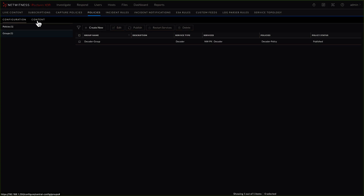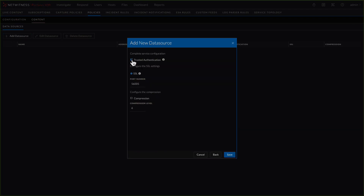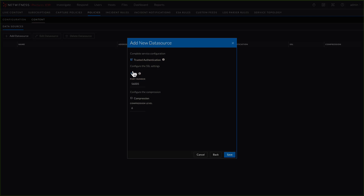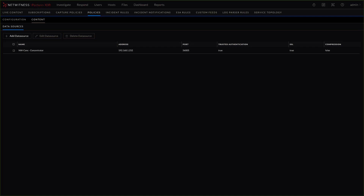Now let's take a look at the content side, where I start building policies for what parsers are on a log decoder, what parsers are on a network decoder, and what rules are part of an ESA or correlation engine. First, go down to settings and click event stream analysis and add your data sources. In this case, I'm going to add a single concentrator. We use trusted authentication — you could also put in a username and password — you can enable compression, and just click save. You will add in all the different data sources that ESA can pull from; it's defining which ones it can consume from, not which ones it is currently using.